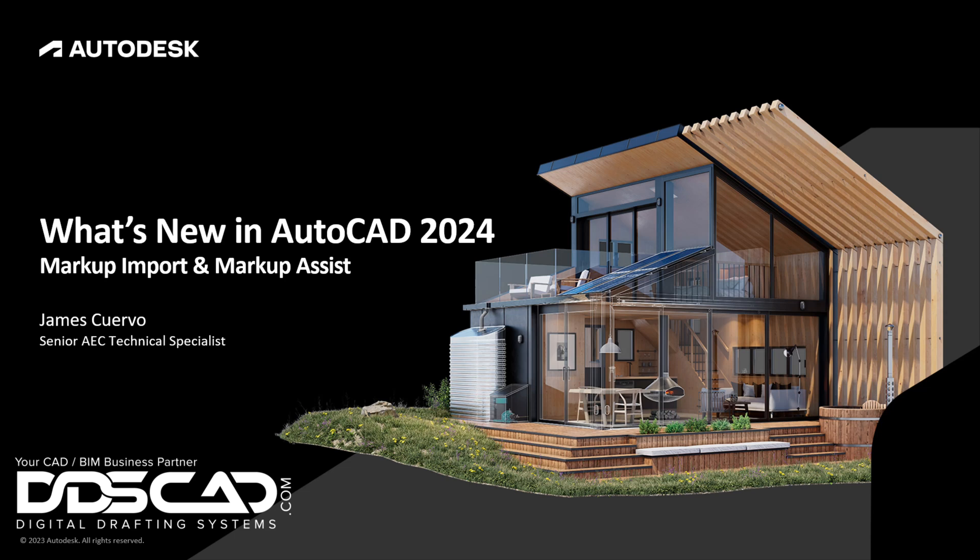Hi everyone and welcome to our blog. I am Jim Cuervo, Senior Trainer and Support here at Digital Drafting Systems. The following is an excerpt from our webinar on what is new in AutoCAD 2024. Please do not hesitate to drop us a line should you have any questions. Enjoy our presentation. Have a great day.